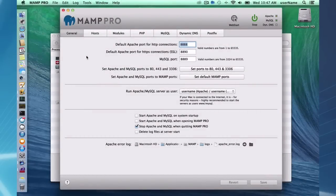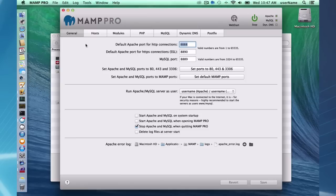Now I'm going to go over briefly MAMP Pro. As you can see, MAMP Pro has got quite a few more features to it through the user interface. It's broken down into seven different tabs. And I'm briefly going to go over some of the main features in MAMP Pro.